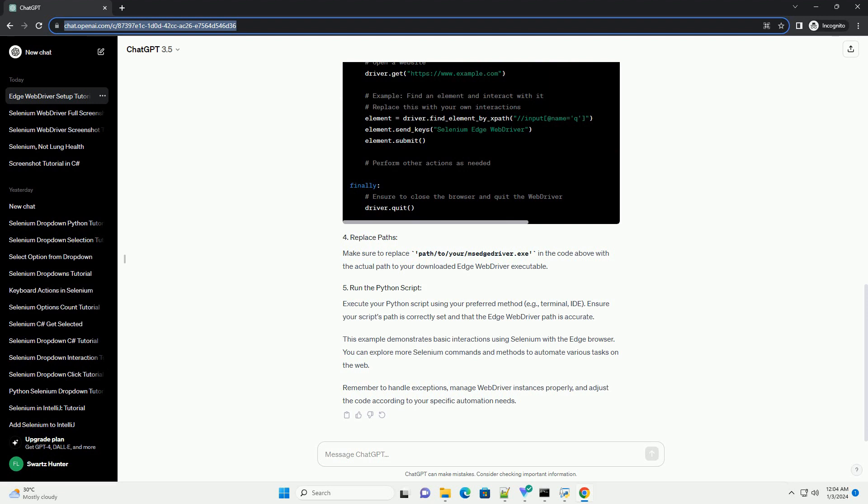Make sure to replace path/to/your/msedgedriver.exe in the code above with the actual path to your downloaded Edge web driver executable.